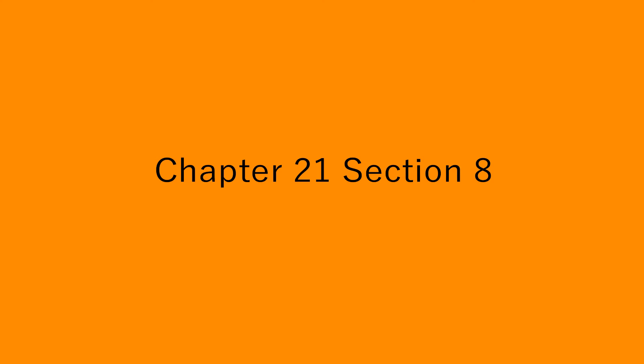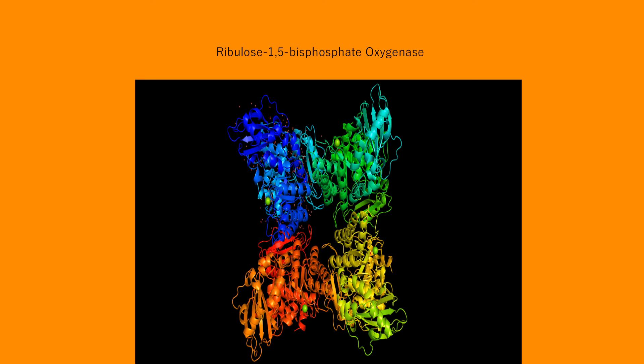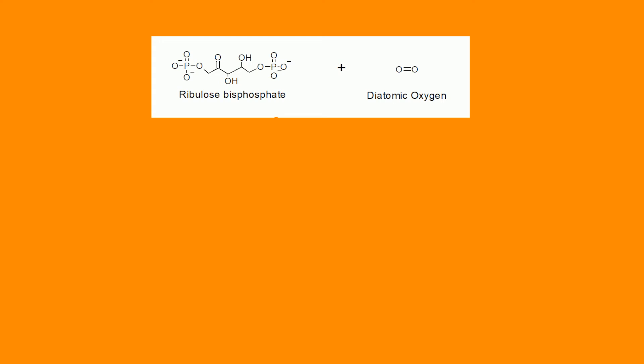Hello everyone, I am doing chapter 21, section 8. It's over the C4 pathway, photorespiration, and crassulacean acid metabolism.